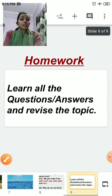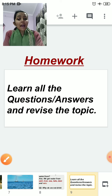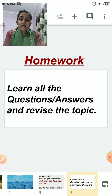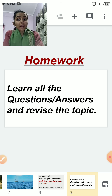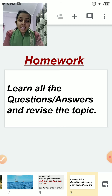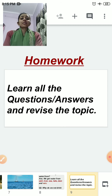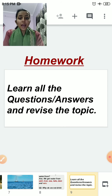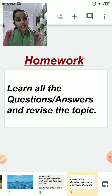Children, you have to learn all the question answers and you have to revise the topic sources of water. That's all for today. Thank you and Sairam.